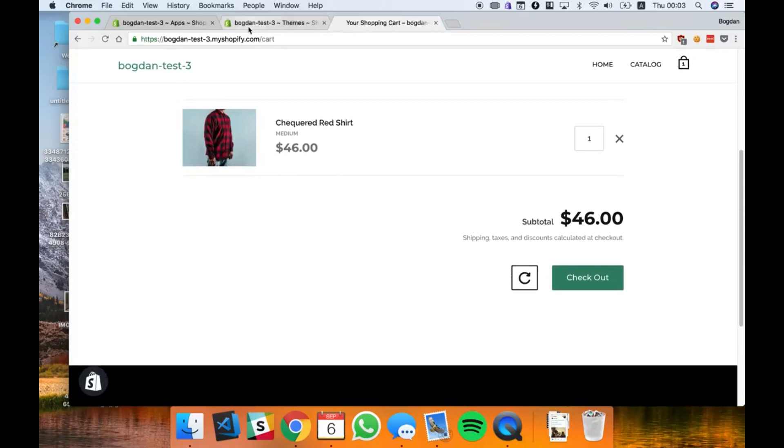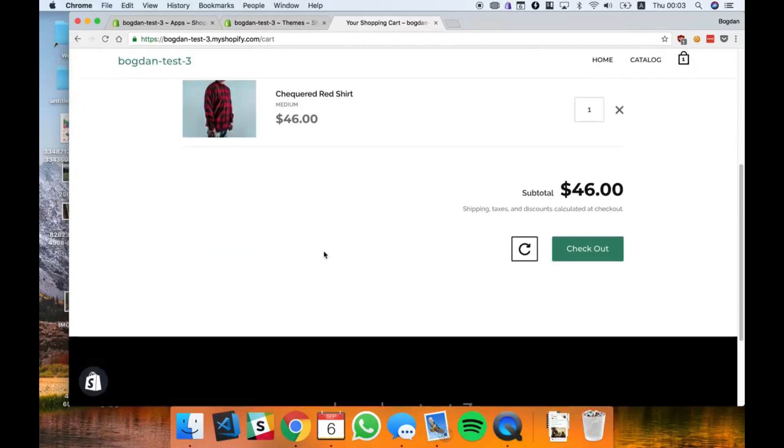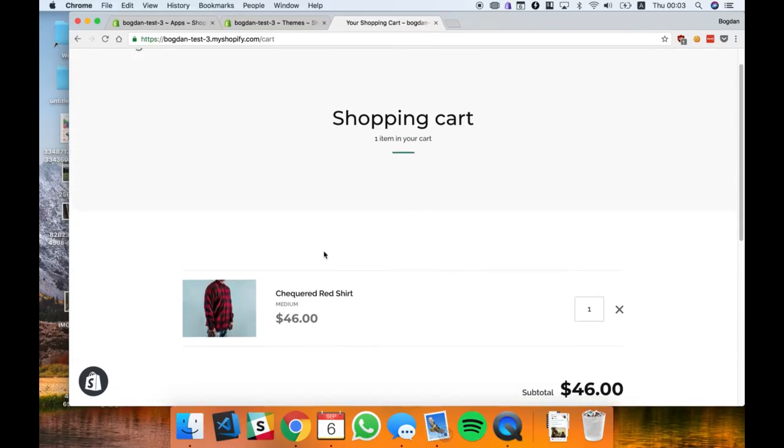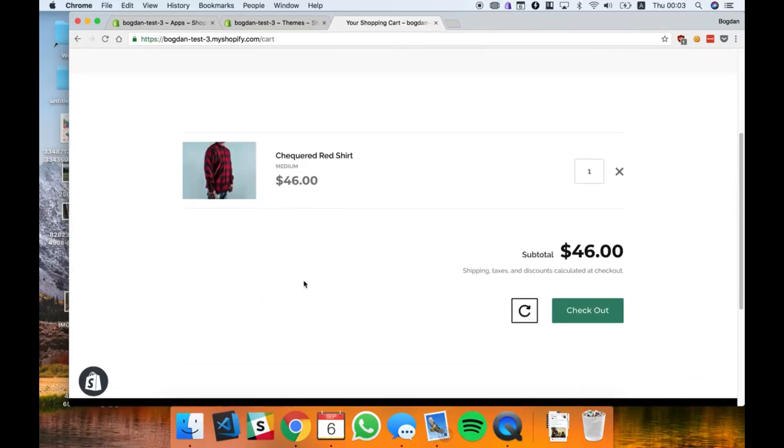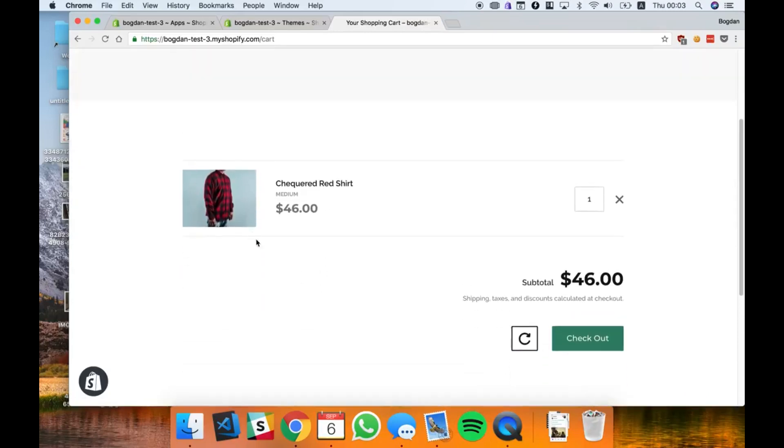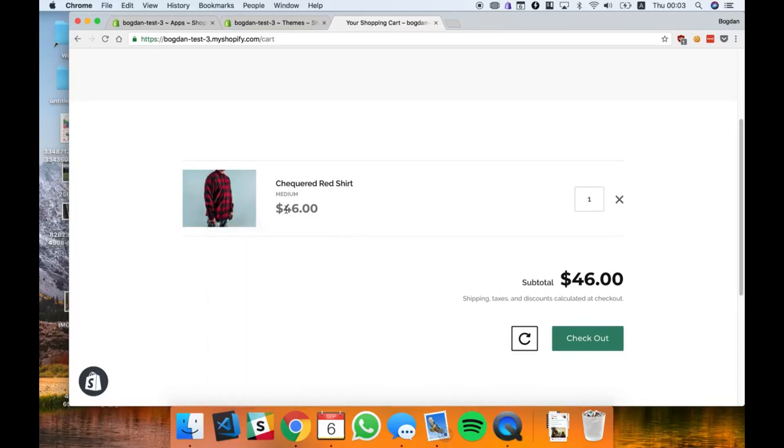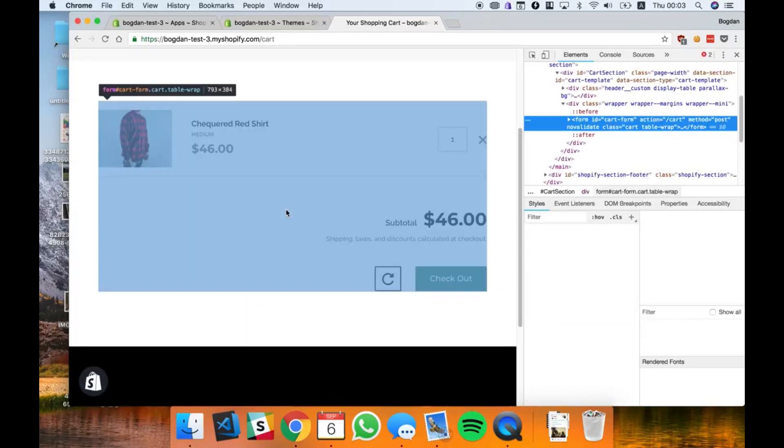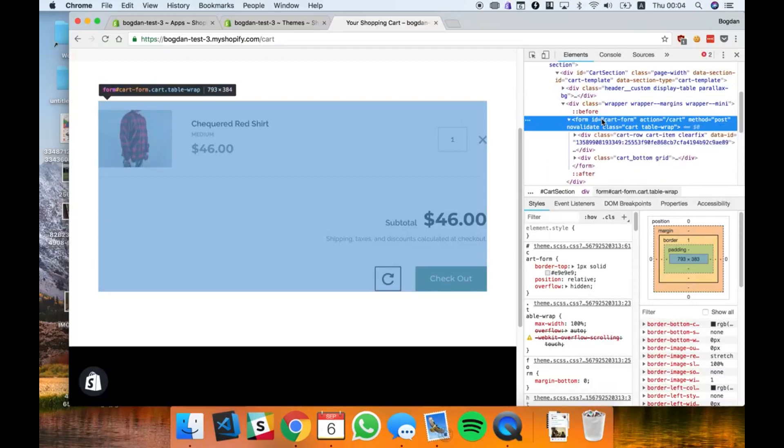In order to do that, this is gonna require a bit of knowledge in HTML. The first thing I need to figure out is where to place the discount field, so I'm gonna search for a place in the theme.